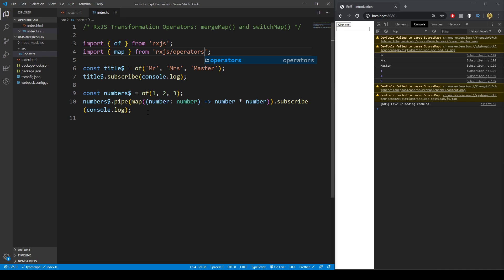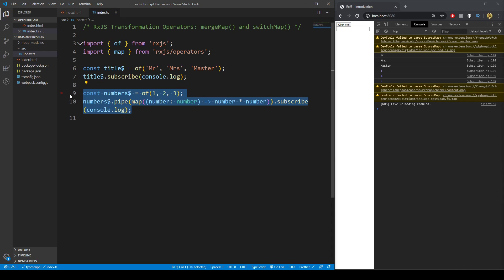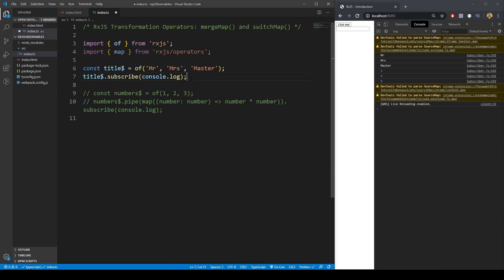I wanted to go over that because what we're going to do is combine two observables together and do a mapping within the mergeMap.